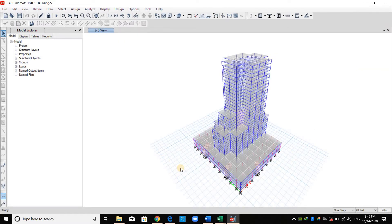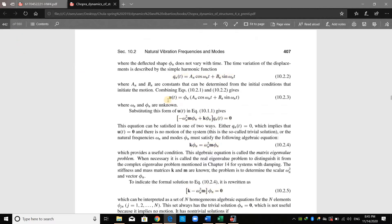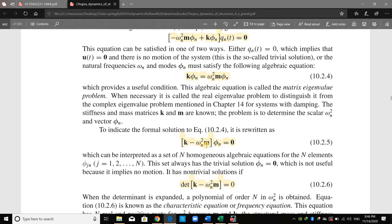Before proceeding with our computation, I would like to show you how to compute the mode shape. Going to this book by Dr. Anil Chopra — both equations are used for computing the mode shapes and the natural frequency. As shown here, we need to solve this equation. But since this will lead to a mode shape equal to zero, because the term inside the bracket equals zero or the term outside the bracket will equal zero, we need to take the determinant of the term inside the bracket. After we determine the natural frequency, we will substitute its value again to obtain the mode shape.